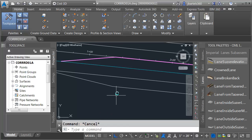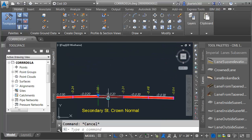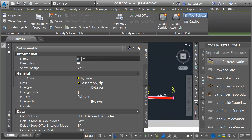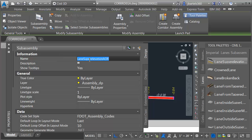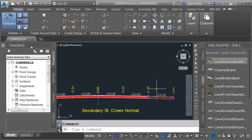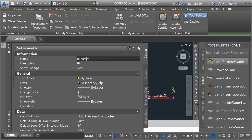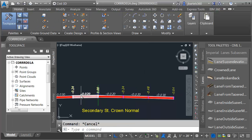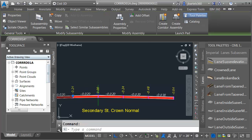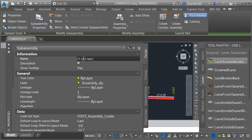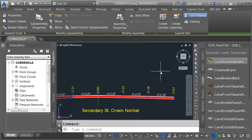Finally, I'm going to give the lanes logical names. The first one on the right side represents a turn lane — I'll call this right turn lane inside. The next one is the through lane — right lane number one. The lane to the outside is right turn lane outside. The inside left lane is left lane number one — that's the through lane. And the last one is left turn lane outside. These names will come in handy when we're assigning targets.